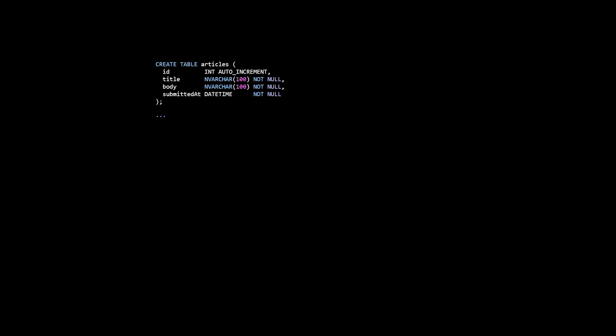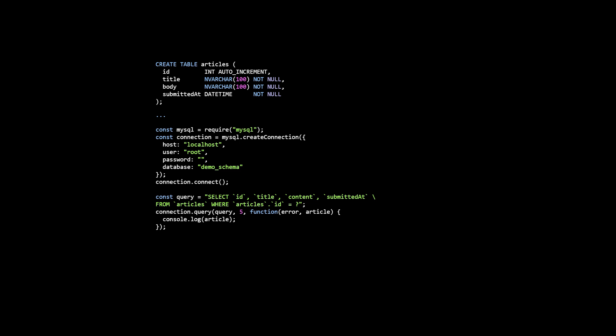Chances are, if you are working with relational data already, you're doing something like this. You're firstly writing a separate SQL script to create tables and define associations between them. Then you are embedding SQL queries in your JavaScript and using a low level data adapter to execute those queries against your database. In this case I'm using the MySQL Node module.